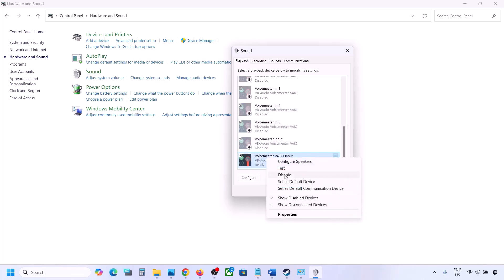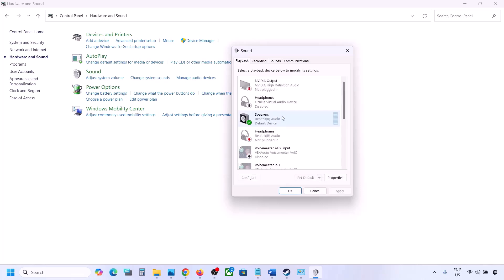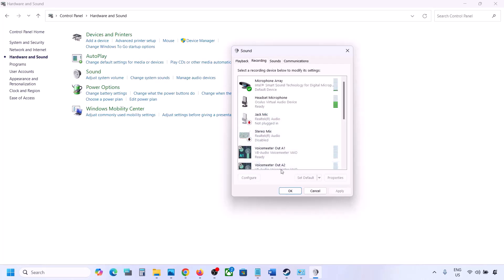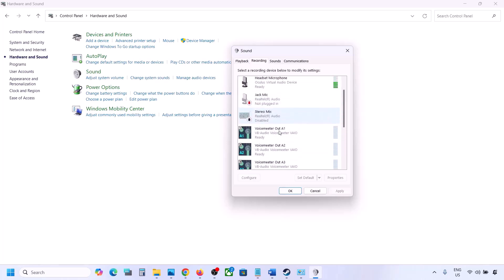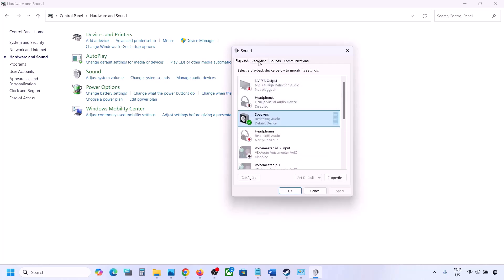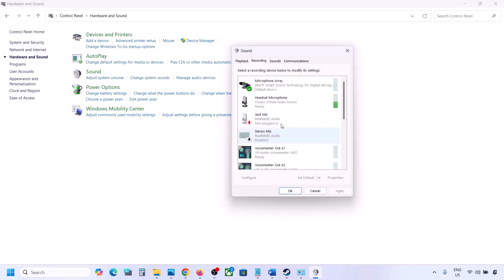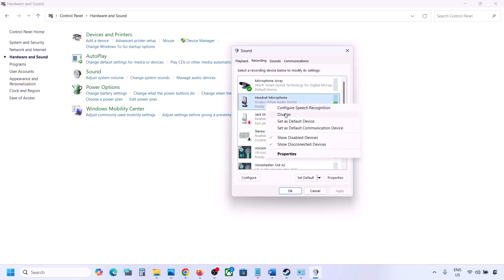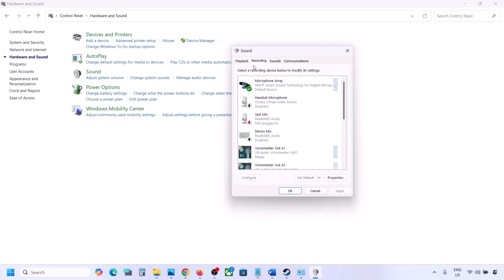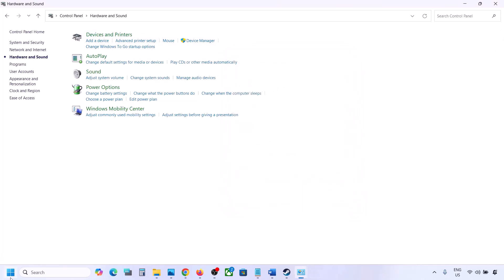Once you disable all the audio devices you are not using, launch the game. Make sure your audio device is set to default — right click and select Set Default if that option is available. Do the same in the Recording tab: disable any unused audio devices and make sure only the device you are using has a green tick.